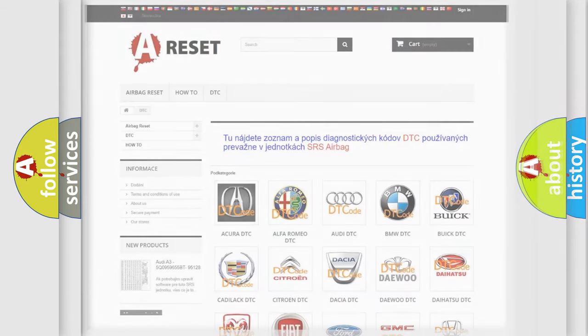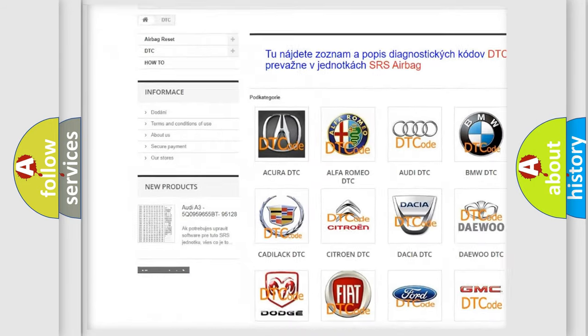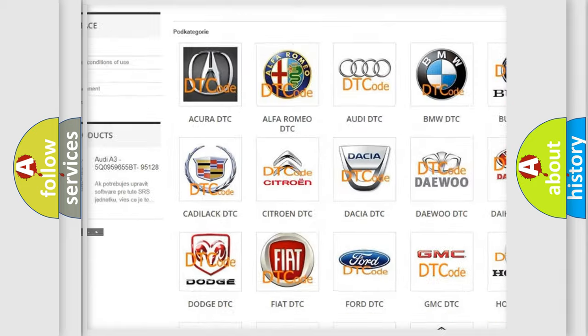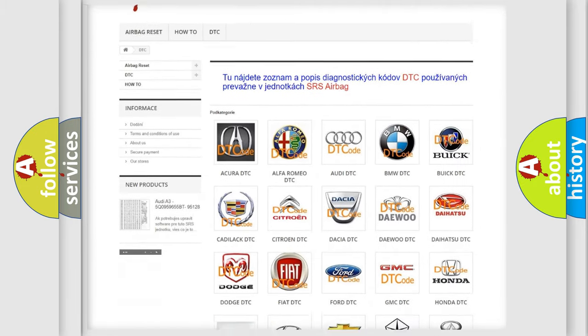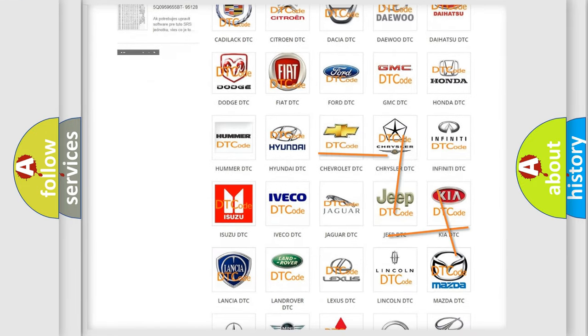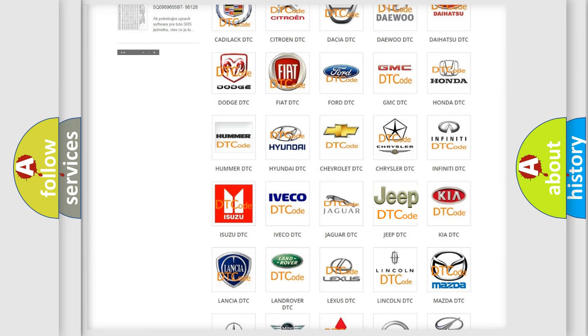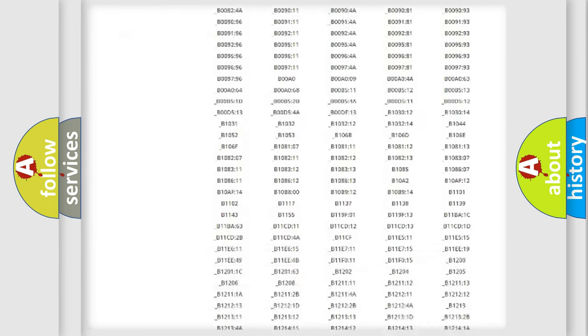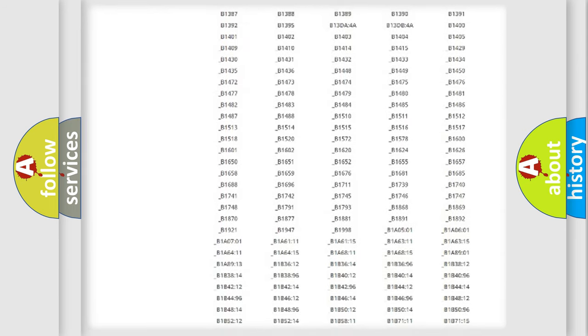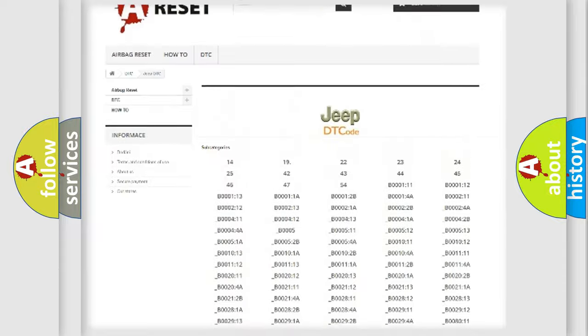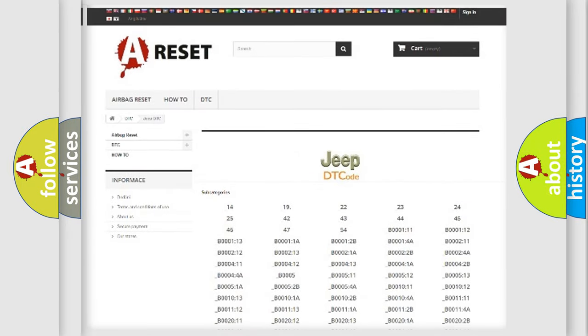Our website airbag reset dot SK produces useful videos for you. You do not have to go through the OBD2 protocol anymore to know how to troubleshoot any car breakdown. You will find all the diagnostic codes that can be diagnosed in Jeep vehicles and many other useful things.